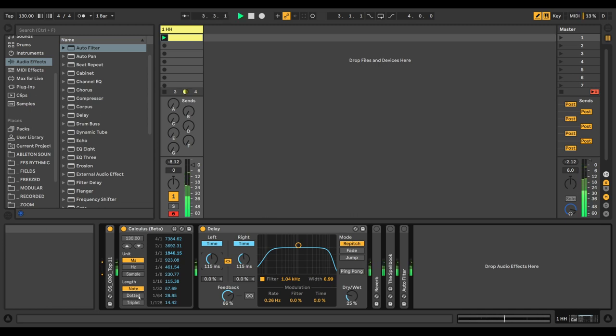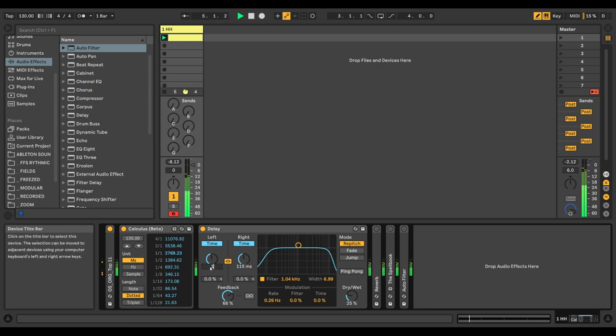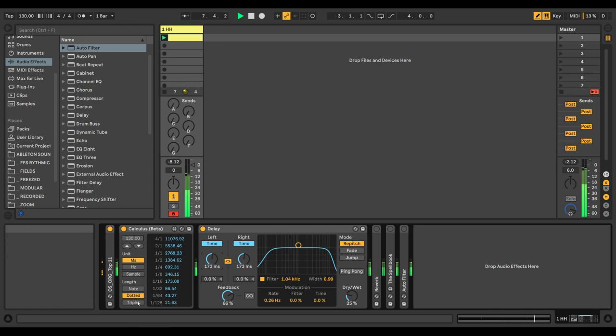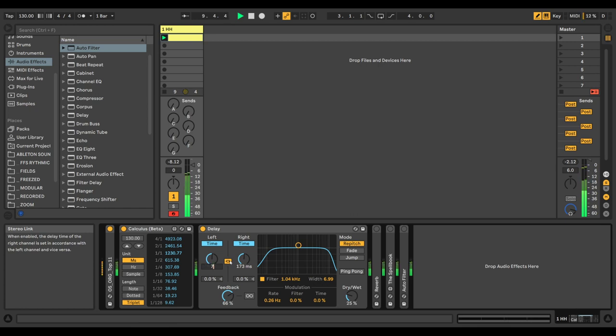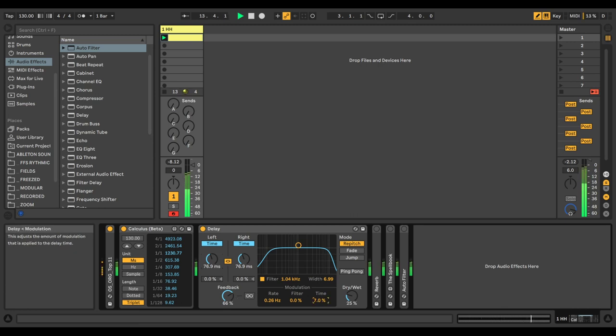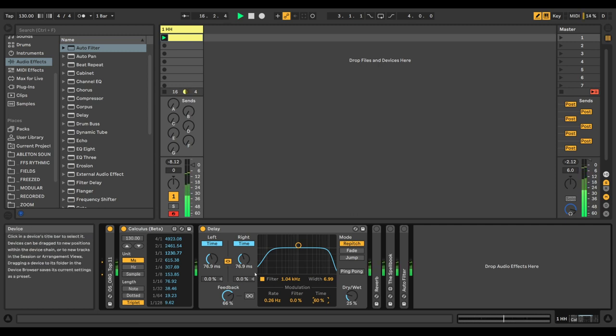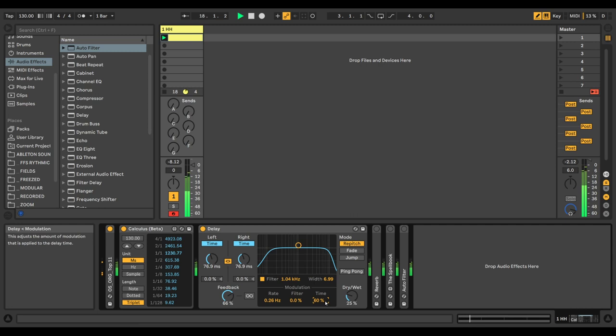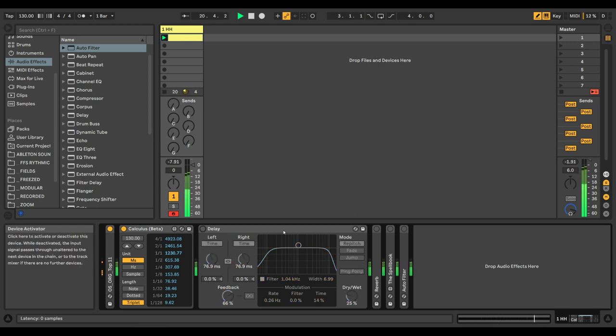If you want to make it dotted, it's 173.08. For a triplet, 76.92. This is interesting because we can add some weird modulations to it where it starts to slide around the delay time, which is pretty cool.